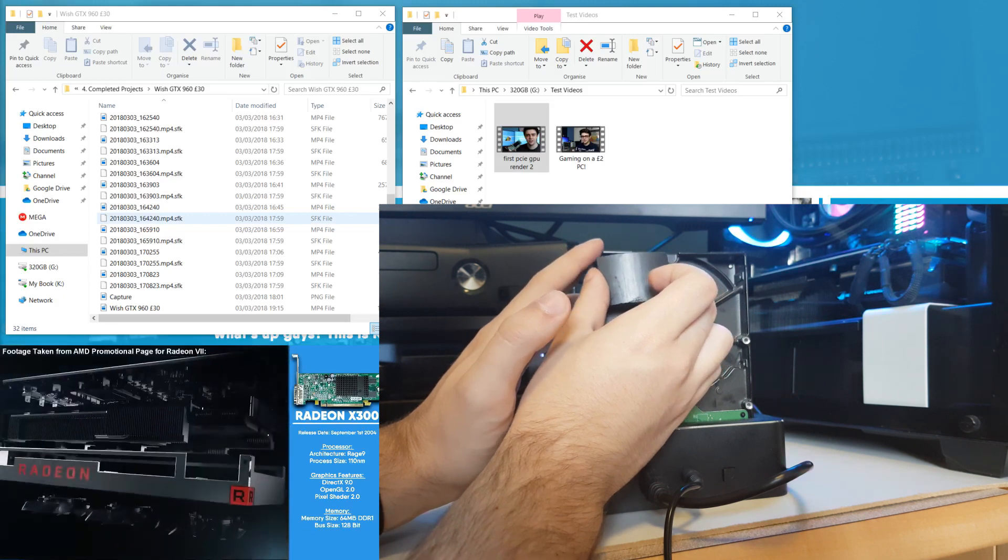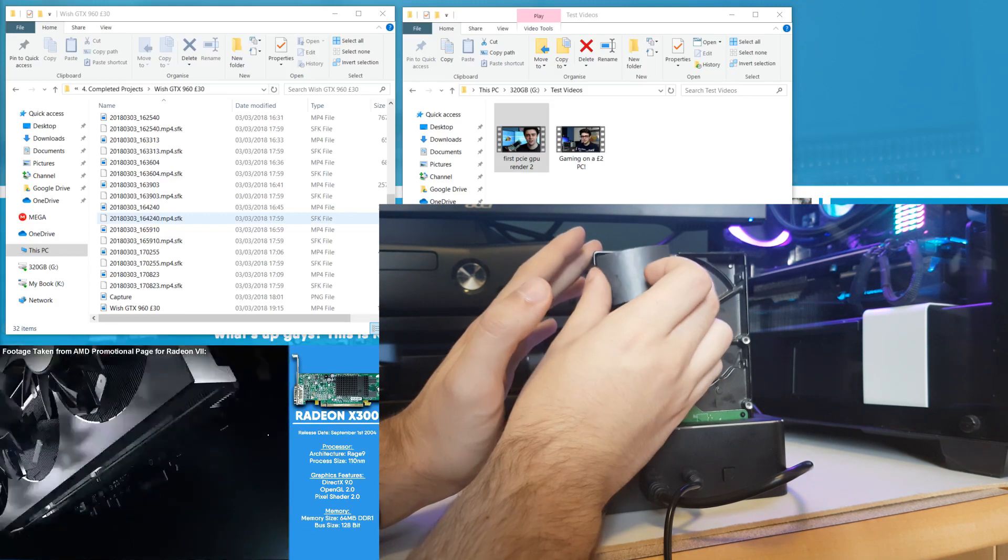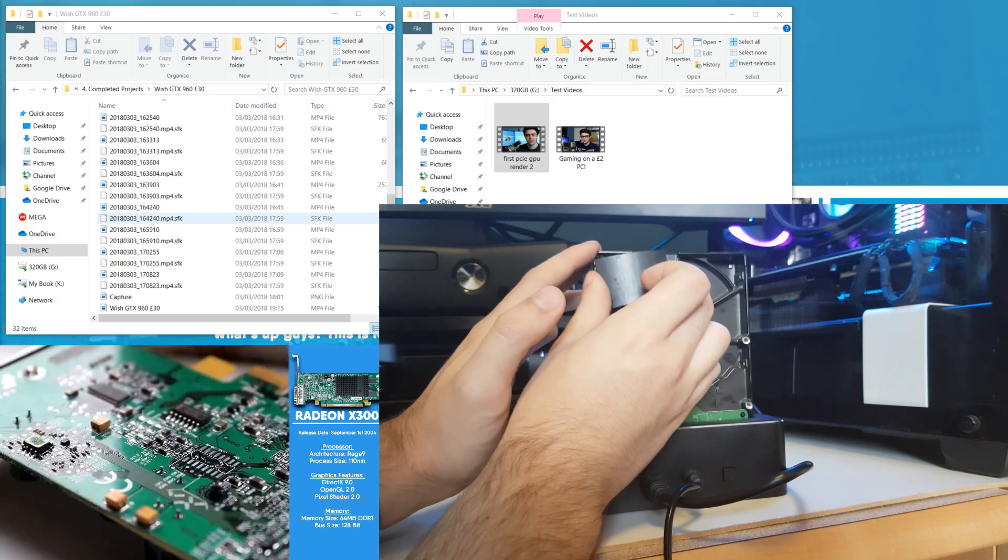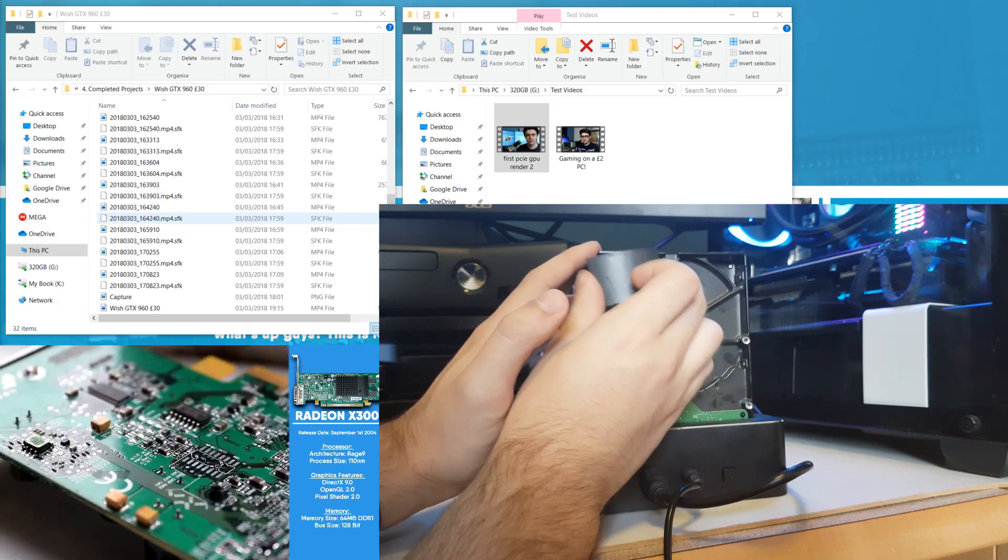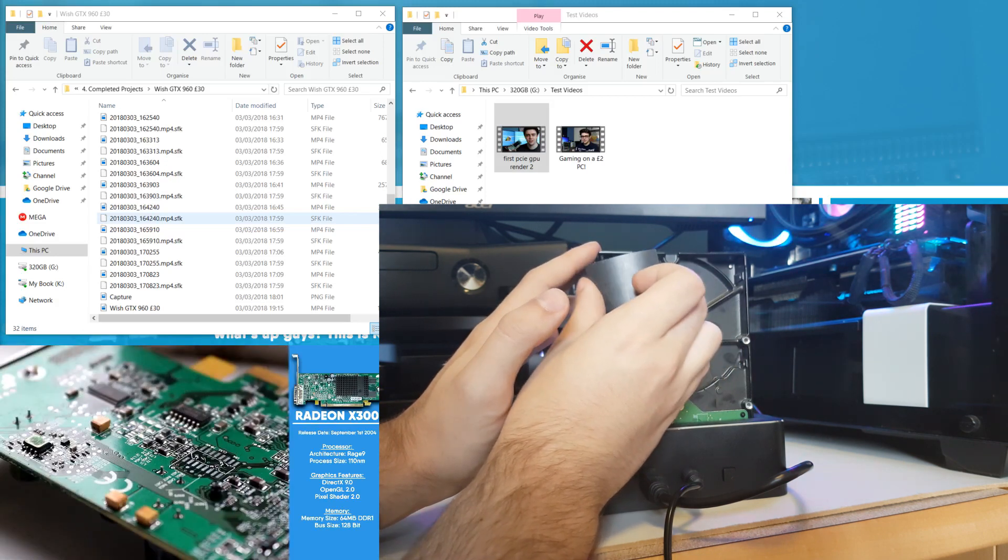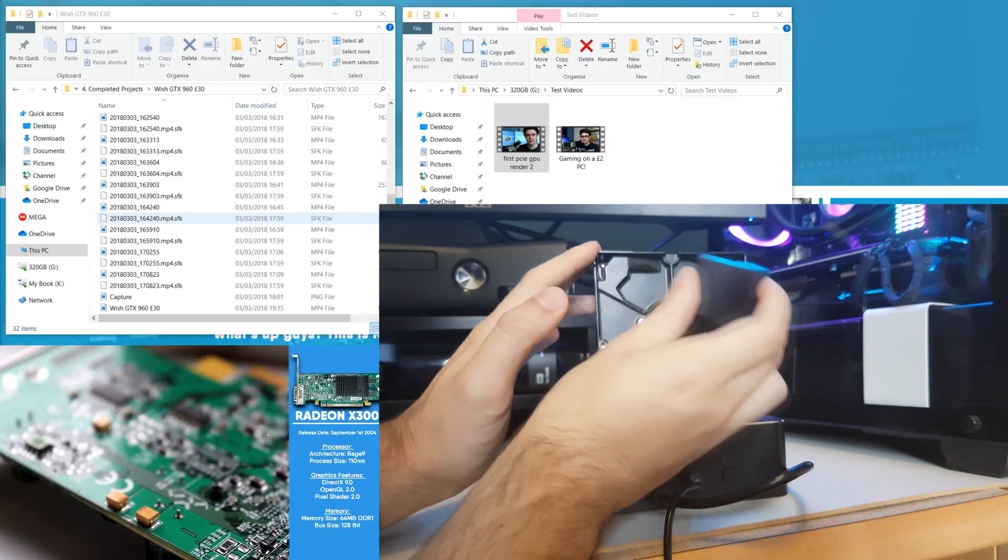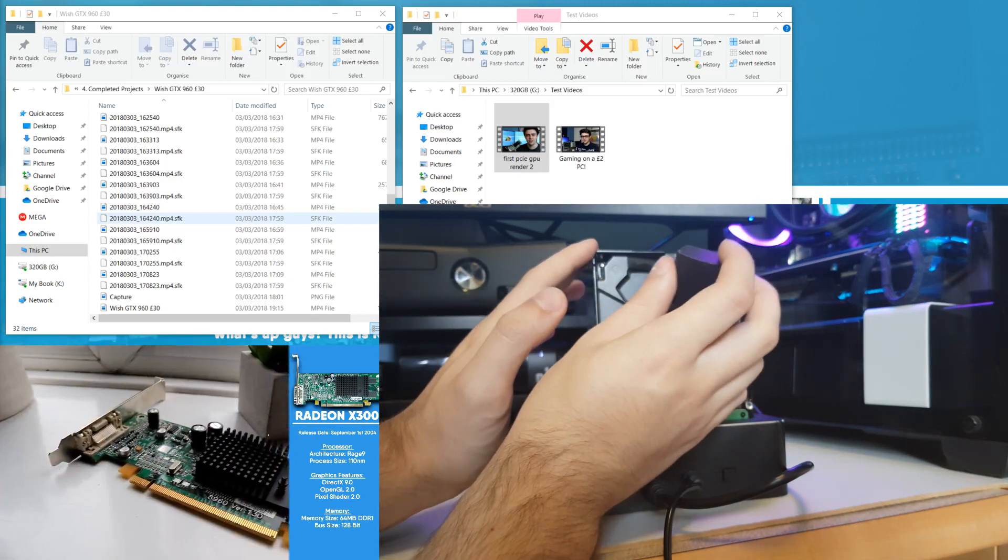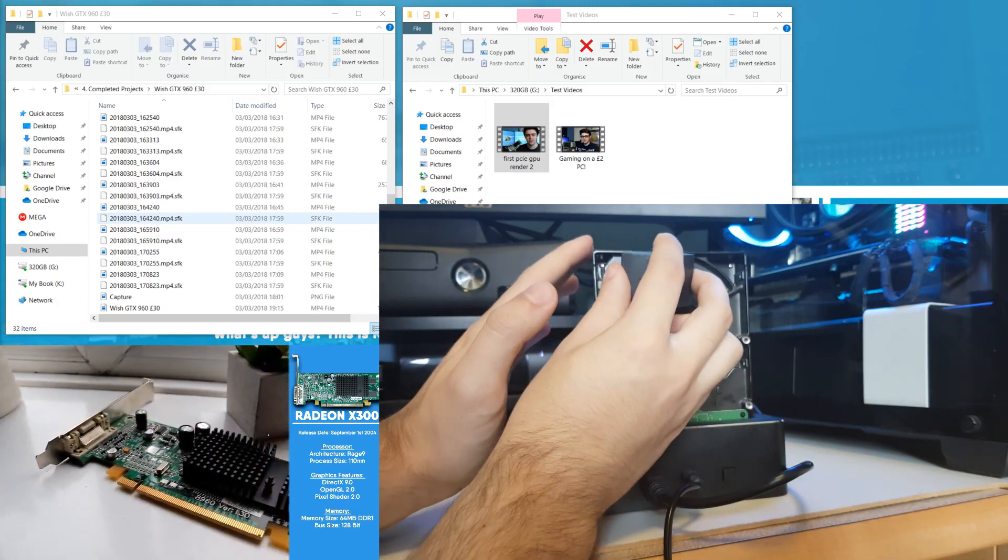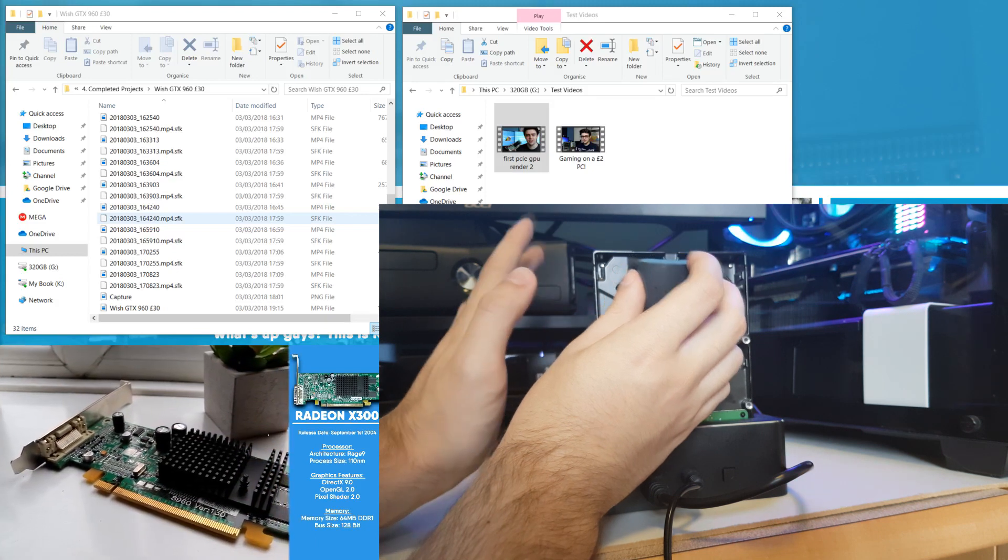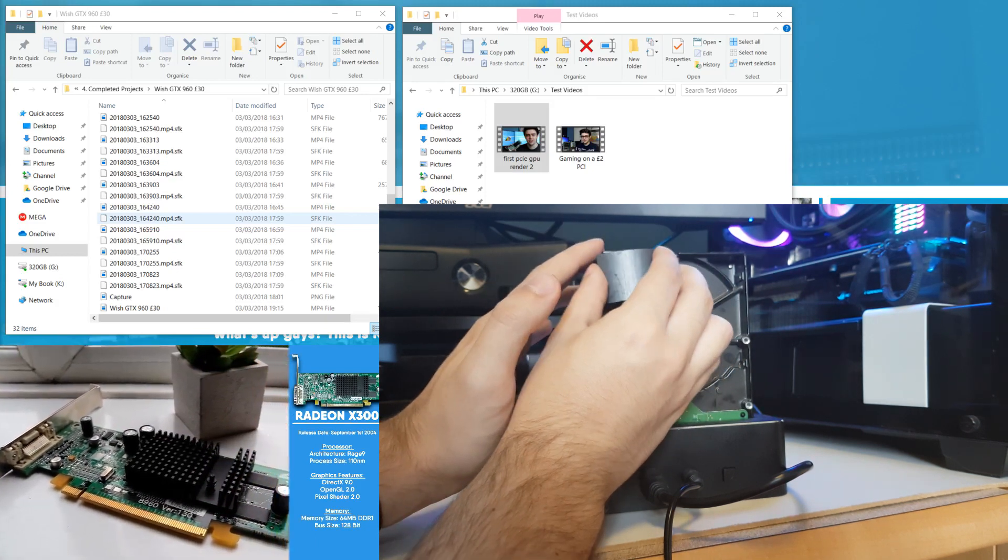You can sort of hear it changing in pitch as it struggles to fight against the magnetism. Oh there's a very loud beep there, I'm not sure what that was. I think I might have been imagining that, but I think I heard a beep.